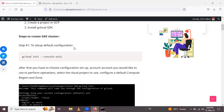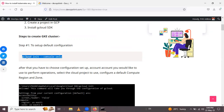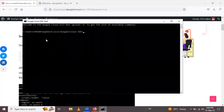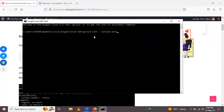Step one is to set up the default configuration. First we have to set up a default configuration using the command: gcloud init --console-only. Let me open Google Cloud and paste this command here.